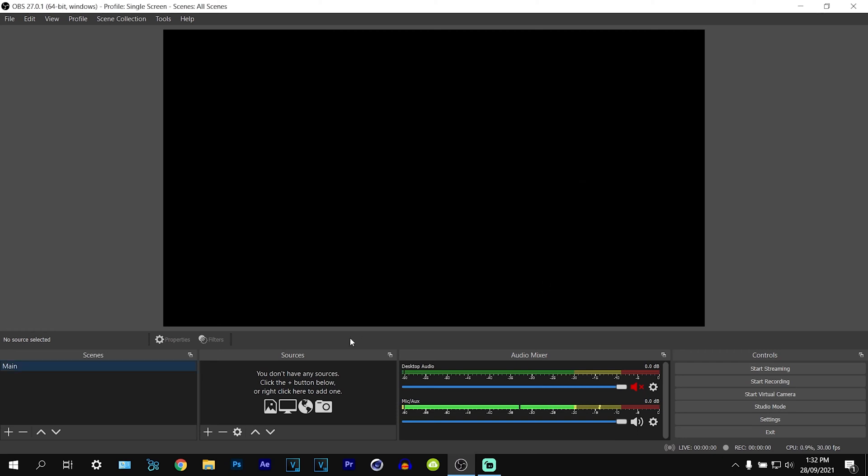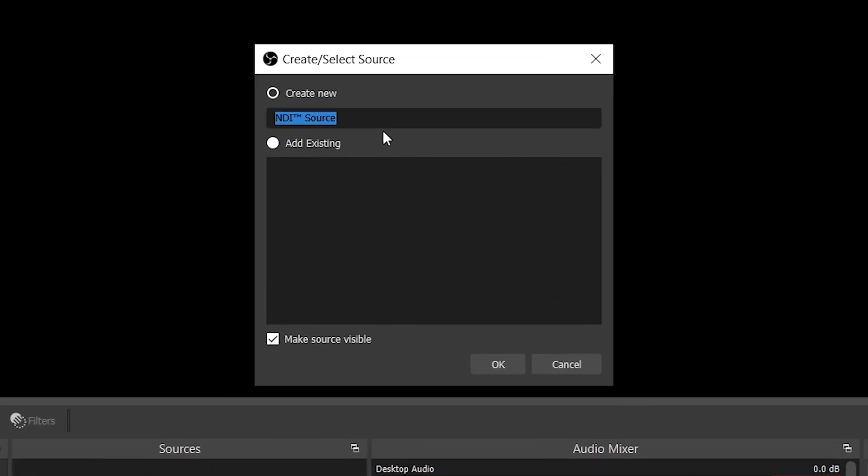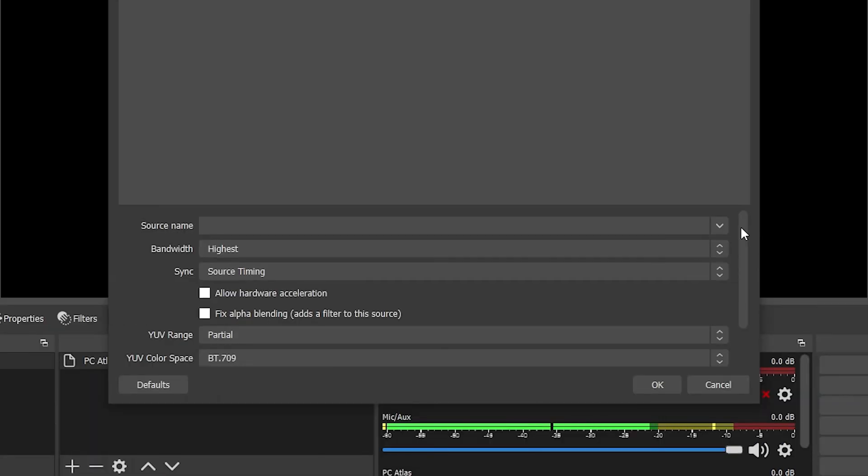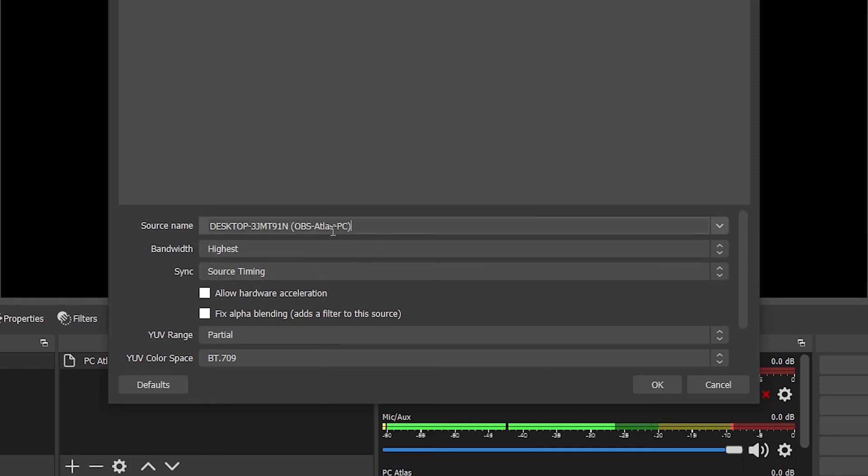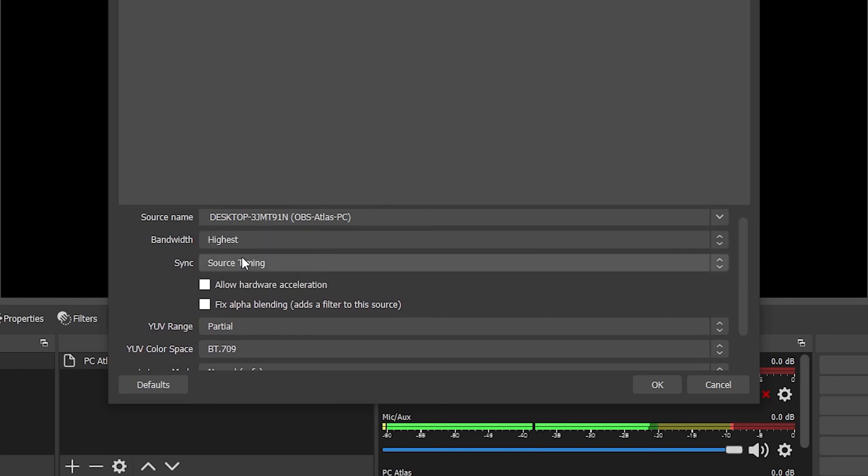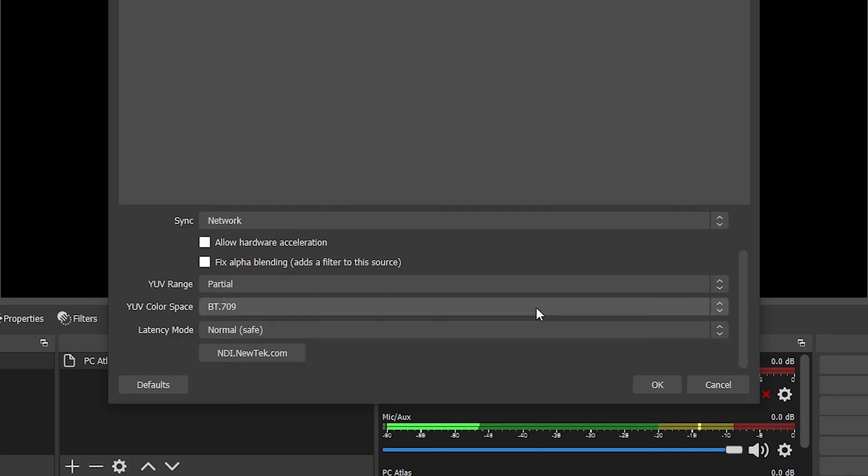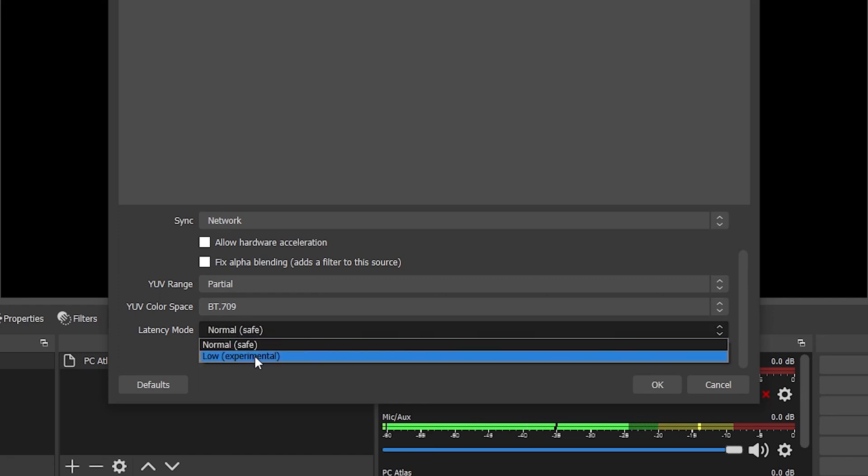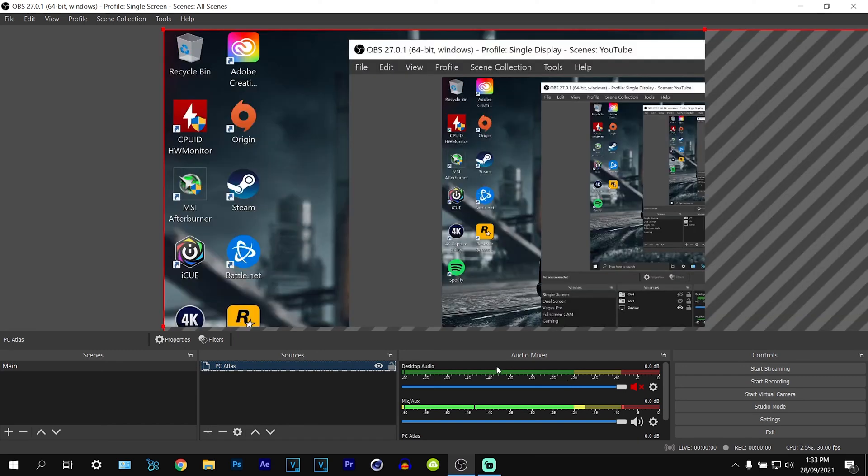Now to actually add the source all we have to do is right click in here, go to add and get yourself the one that says NDI source. In here you can call this anything you want so I'm going to call this PC Atlas and press OK. Now that you've followed the most important steps you can click on the source name and click on the down arrow and you will see your main desktop PC. If you don't see this then it would either be your firewall antivirus or you've not got both systems plugged in with the ethernet cable. Now we can select the host which is our main PC. The settings you want to apply: highest for bandwidth, source timing on network, select partial range for colors and set it on BT 709, and for latency set this one to low. Press OK and you will now see this has picked up our desktop.